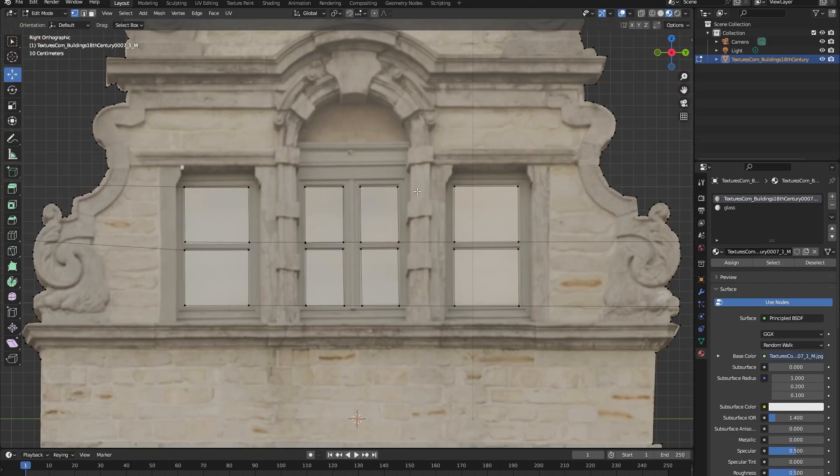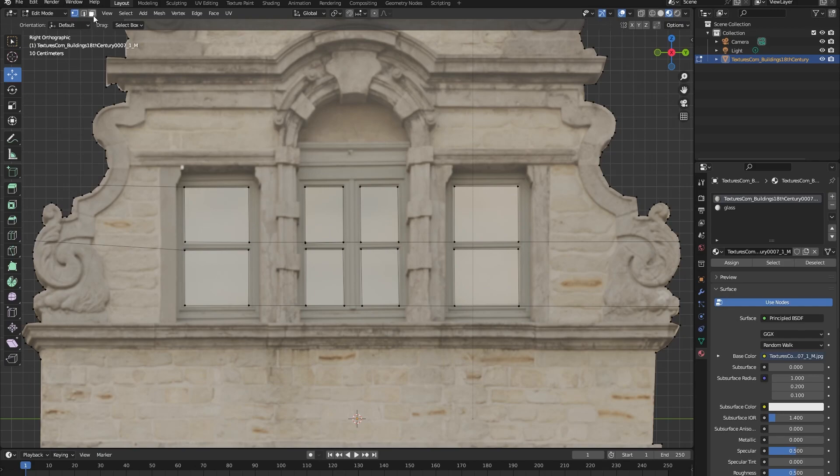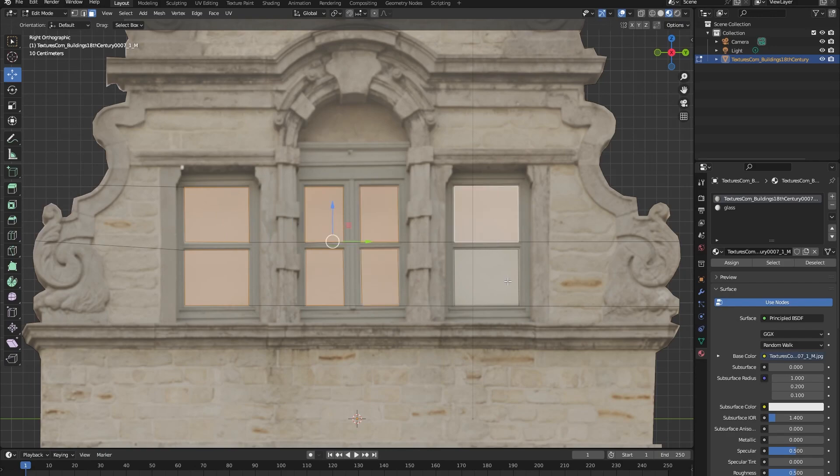Okay, so now that we have done that, let's select all of the faces of the windows. So go into the face selection mode, shift select all of the faces, go back to the material properties, click on the glass material and press assign.